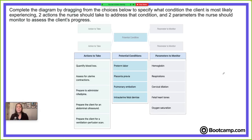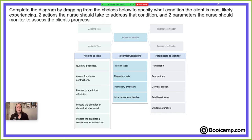Here are the instructions you'll see on these questions: complete the diagram by dragging from the choices below to specify what condition the client is most likely experiencing, two actions the nurse should take to address that condition, and two parameters the nurse should monitor to assess the client's progress.